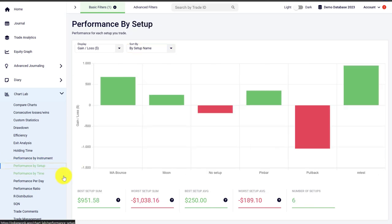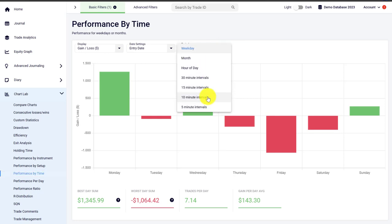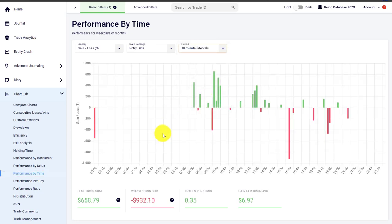There are similar graphs for setups, so if you are trading different setups or strategies you can visualize them here. The performance by time breaks down your trading performance in terms of weekdays, but if you are a day trader you can choose a different period setting — for example, you can break down your trading day in 10-minute intervals to clearly see the most profitable time of day, where you are making the most money, where you are losing the most, and when your trading strategy performs best.